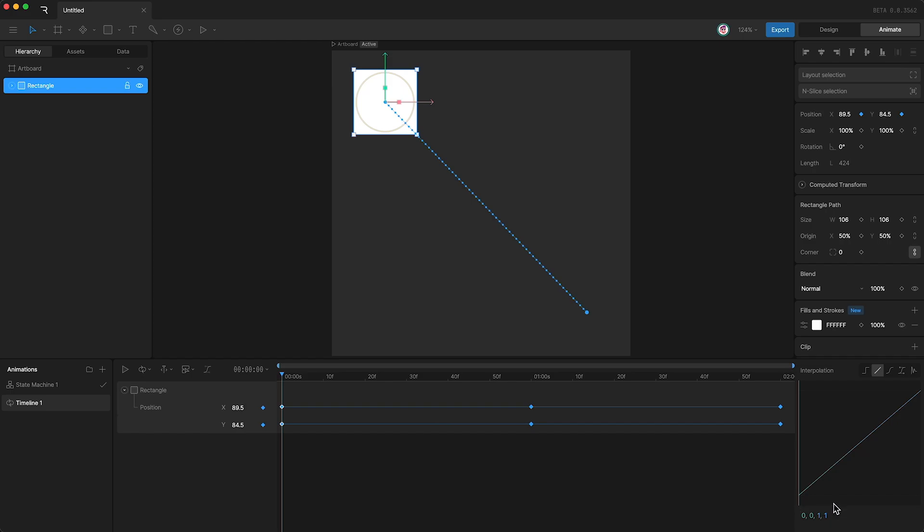As I said before, by default, every new keyframe has a linear interpolation. This means a constant change over time. And you can see this in the motion path. Each small dot has an equal space between them.